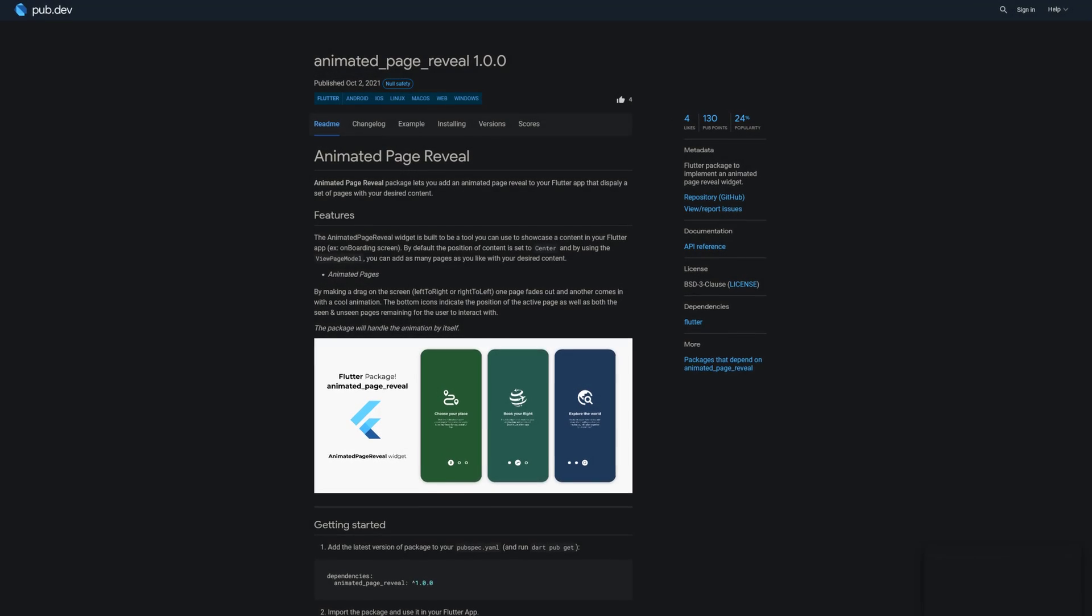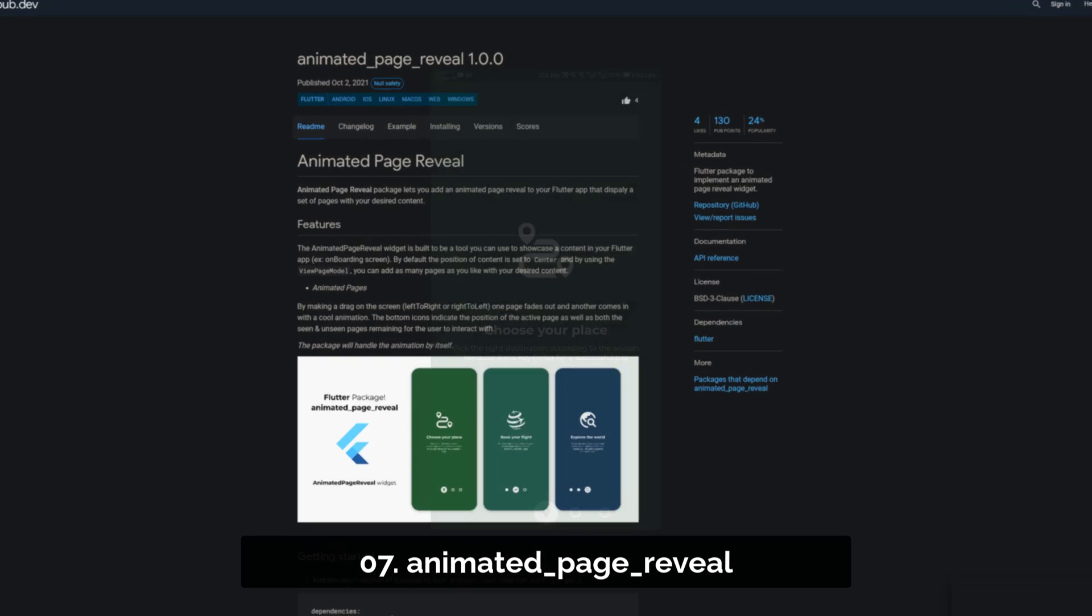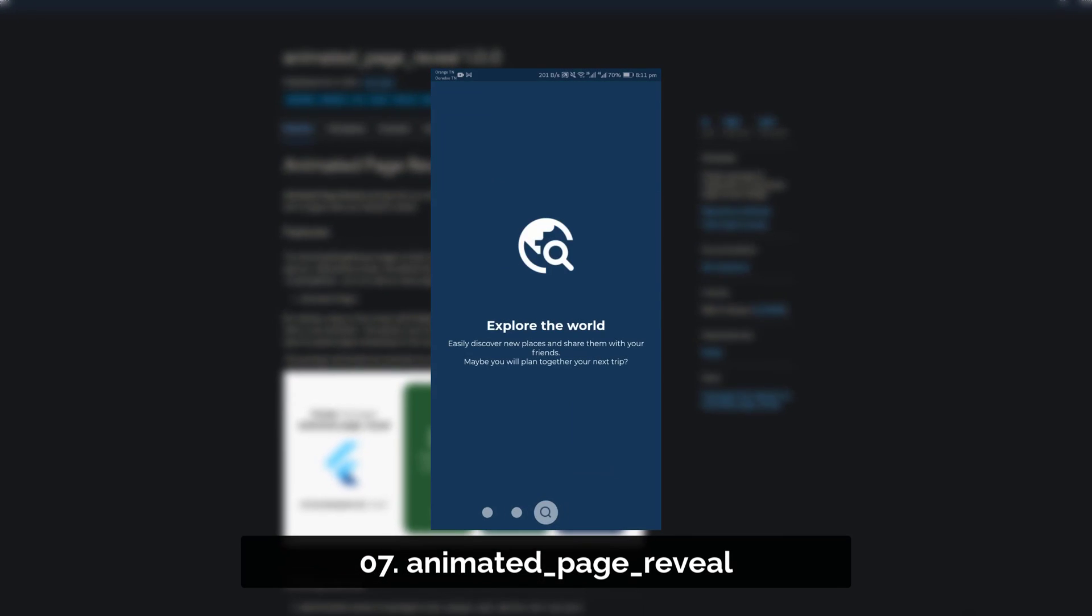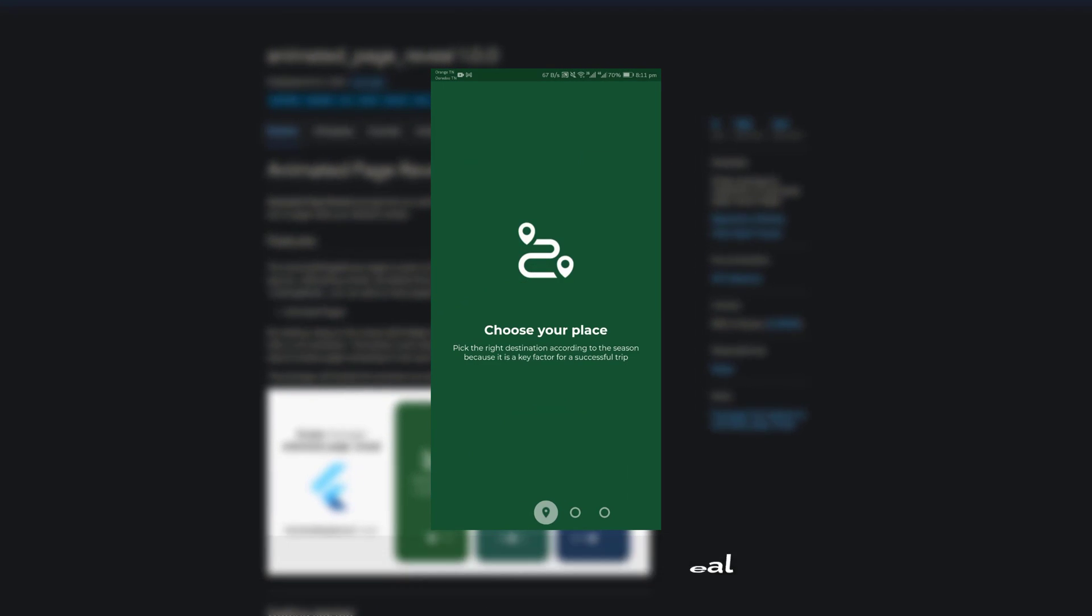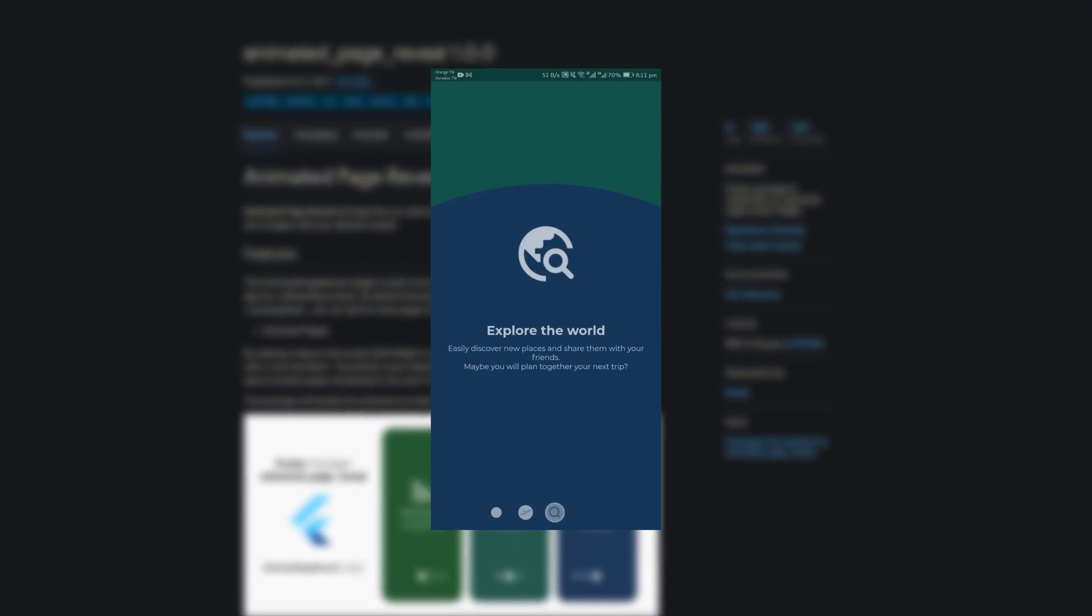Number 7 is called AnimatedPageReveal, a Flutter package to implement an AnimatedPageReveal widget.